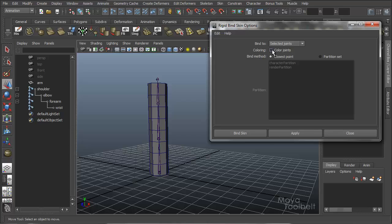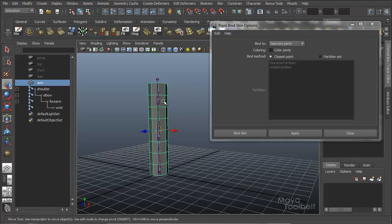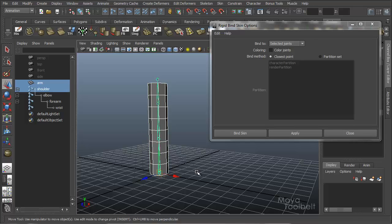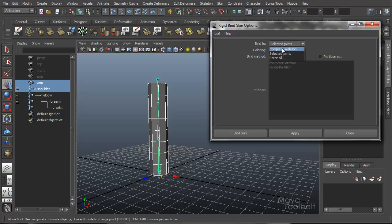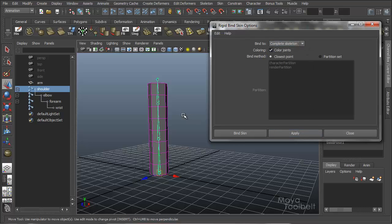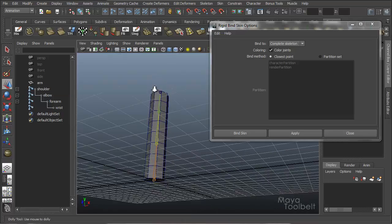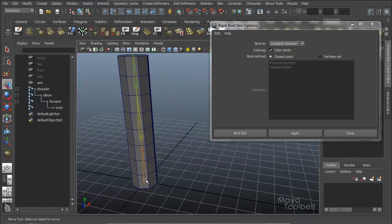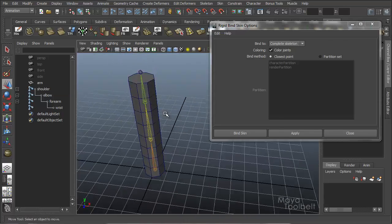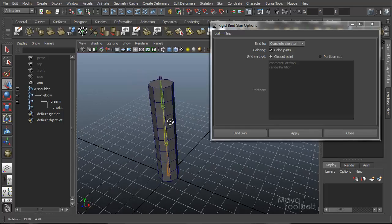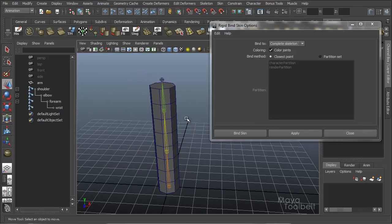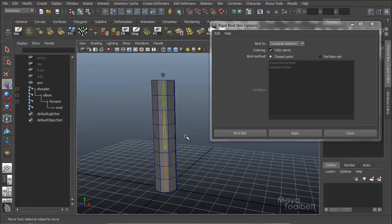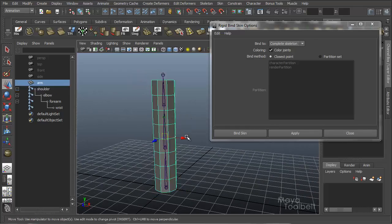Next we have coloring. Coloring is, all it really does is just give color options to your joints. So if we select the cylinder, shift select the shoulder, colored joints, and I'll just complete skeleton, doesn't really matter, hit apply. Now you can see that my skeletal joints have these different colors.